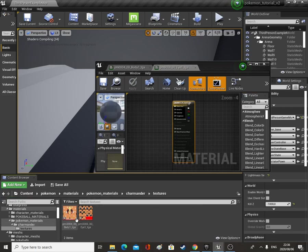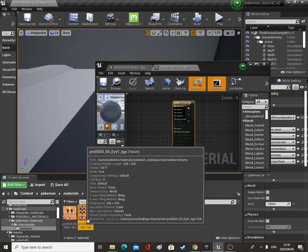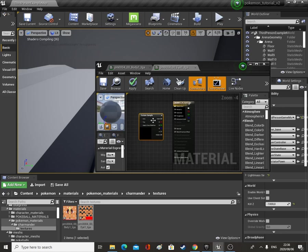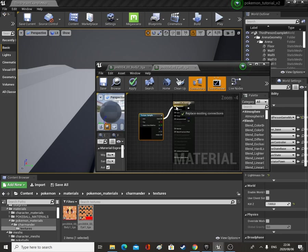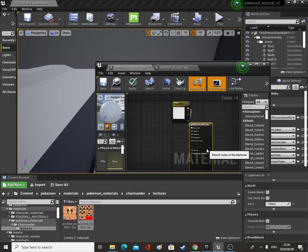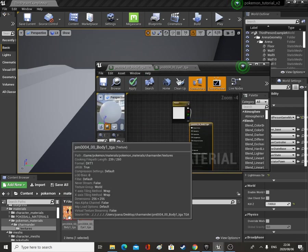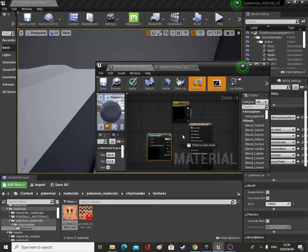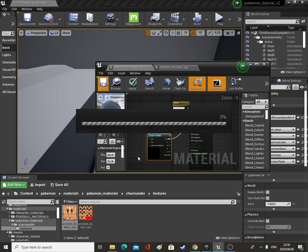Open the textures folder again — this is the eye — so we're going to bring in the eye and connect it to the base color. Then on the body we're going to do the same thing, just bring in the body texture and save both of them. Then we need to bring in our animations for Charmander.